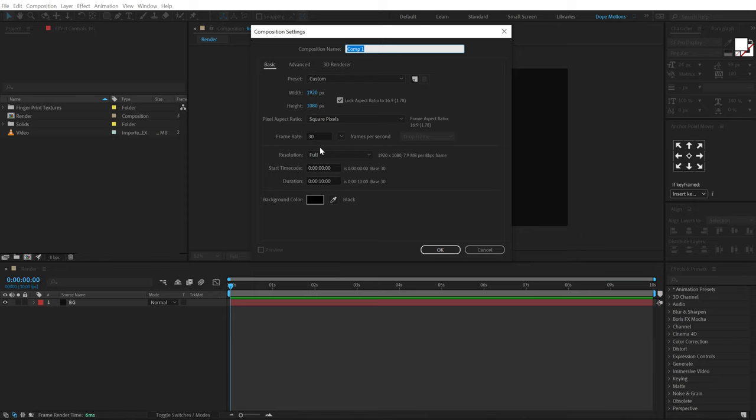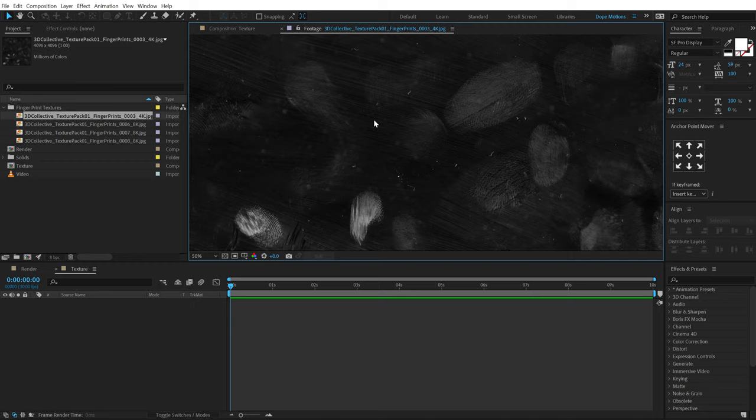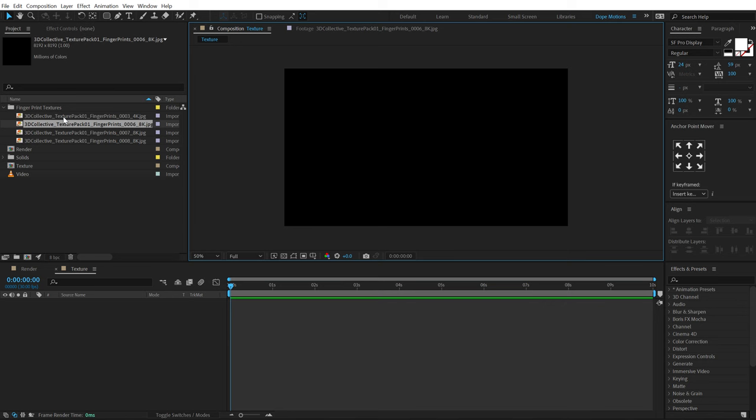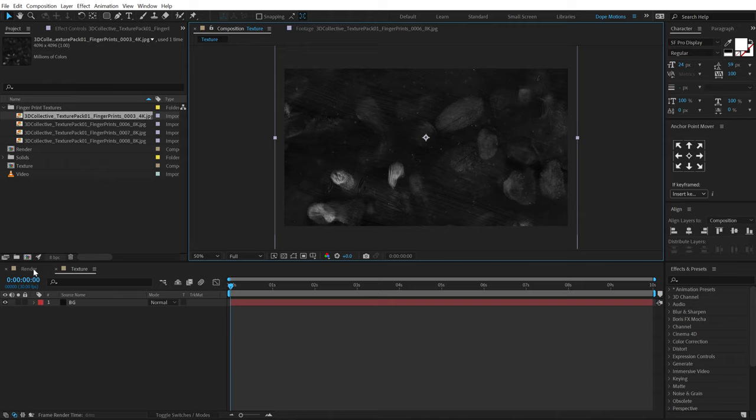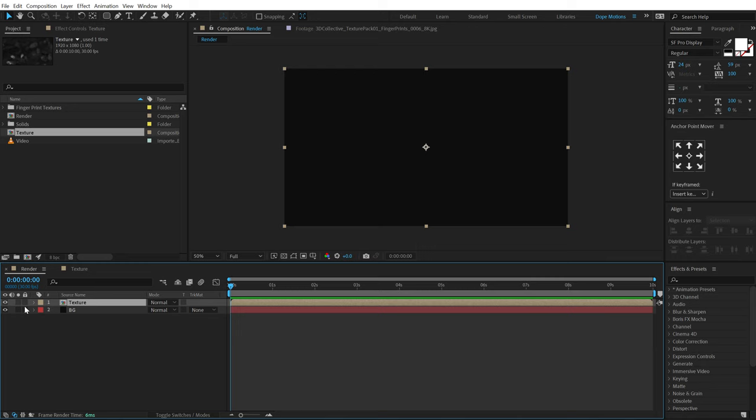Then I'm gonna create a new composition again — this is going to be a texture for the glass, so I'll call this 'Texture' and hit OK. Here I have some fingerprint textures that I'll be using for this tutorial. You can of course use different kinds of textures like scratches and stuff like that. I'll drag and drop this one, scale it down, and adjust the position, and that's all we have to do.